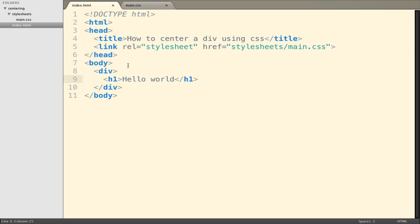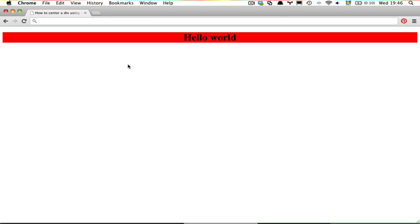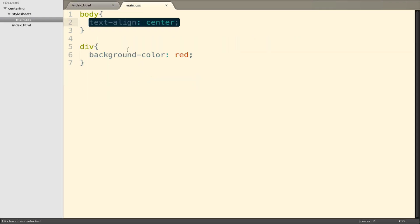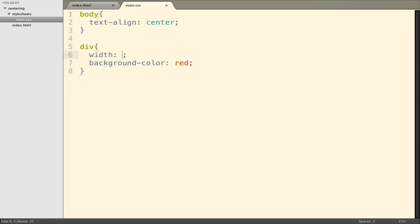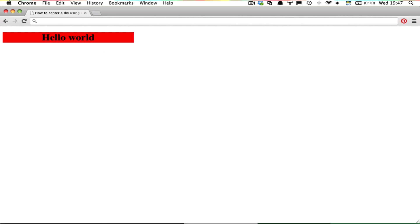However, the div remains in its default state where it just stretches out to the page. So it might appear that the div is horizontally centered, but it's actually not — it's just stretched out. We can illustrate this by giving the div a fixed width of 400 pixels. Now you can see the div has a fixed size and thus aligns to the left, not the center, whereas the text inside the div is still horizontally centered.